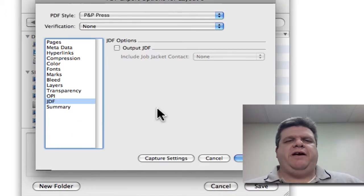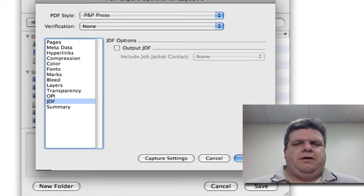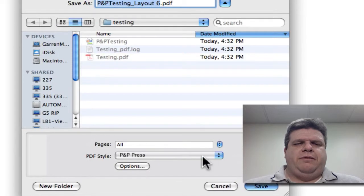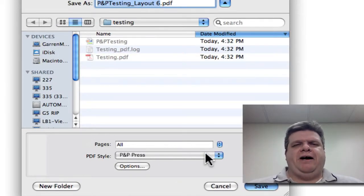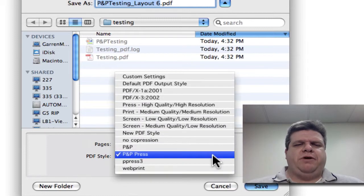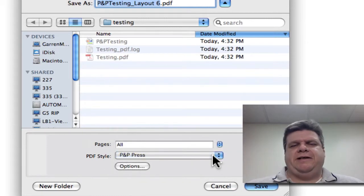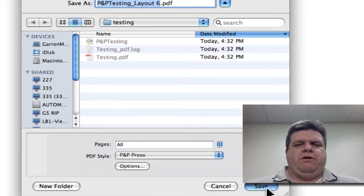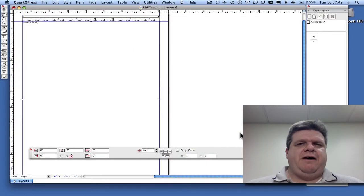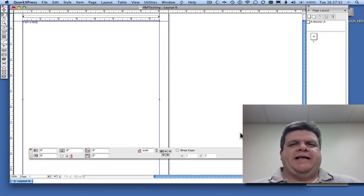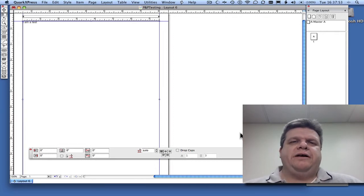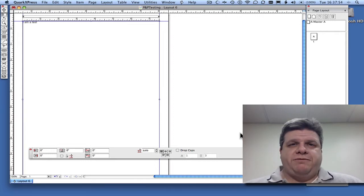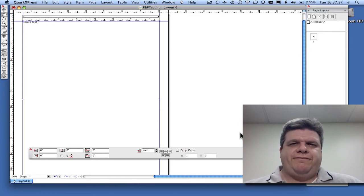Notice how the PDF Style says P&P Press. I'm going to make sure now, every time that I'm about to send a file, when I go Export, Layout, and PDF, I'm going to make sure P&P Press is selected. There's my name at the top. I'm going to go ahead and save this directly out of the PDF. And that is how to export directly out of Quark Express 7 or 8 PDF. Thank you.